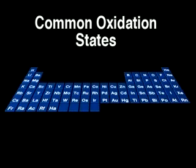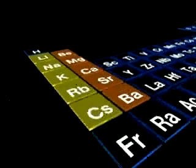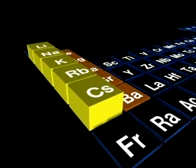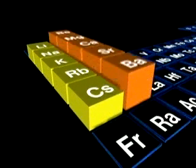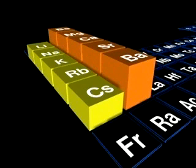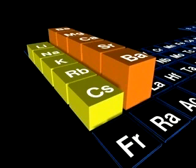The common oxidation numbers of the elements exhibit periodic trends. For example, the common oxidation numbers of the alkali metals are all 1, while for the alkaline earth elements of group 2, they are 2. These values correspond to the numbers of valence shell electrons in the atoms of these elements.